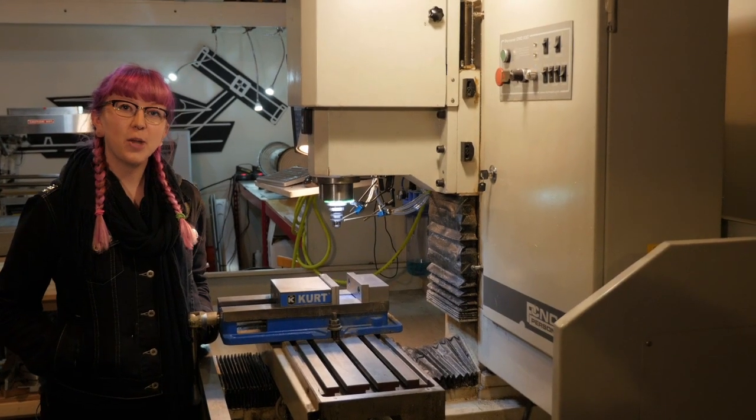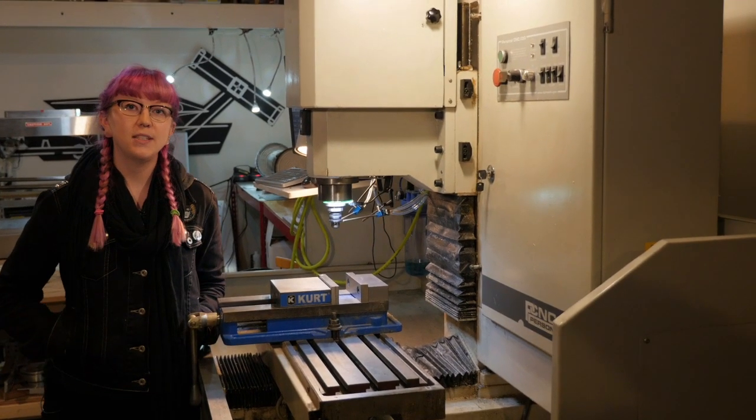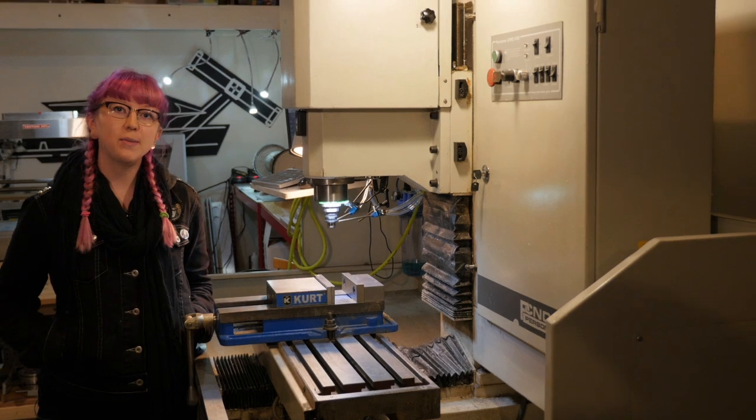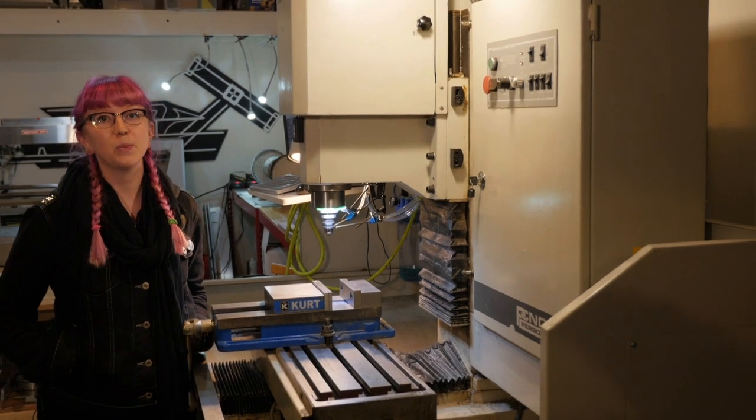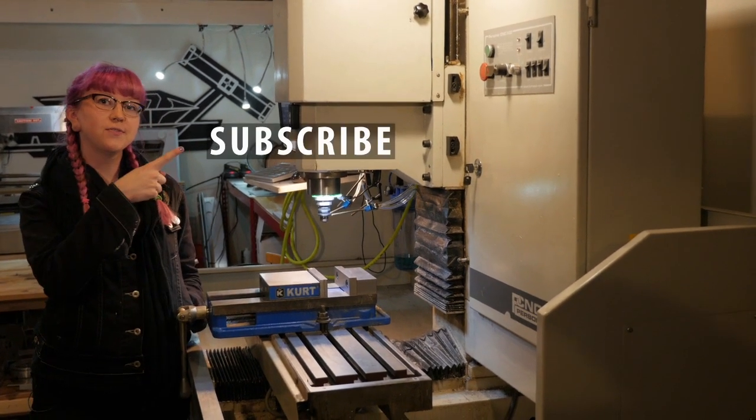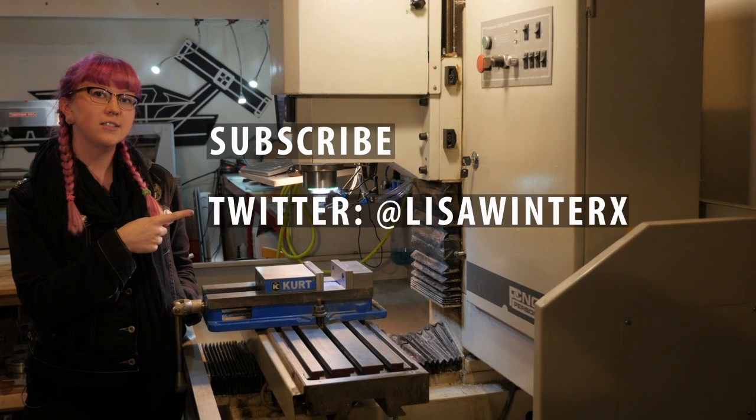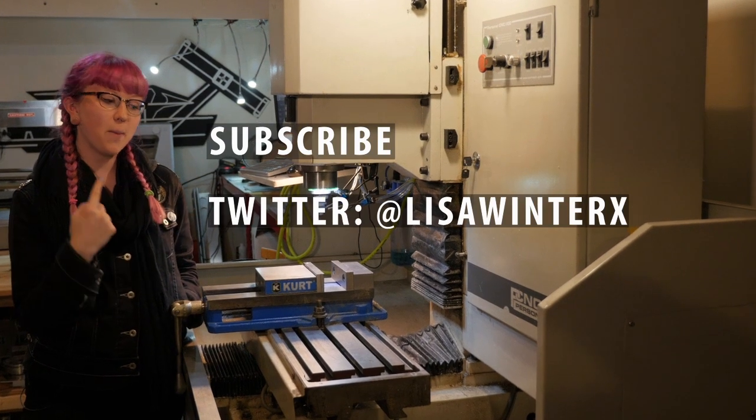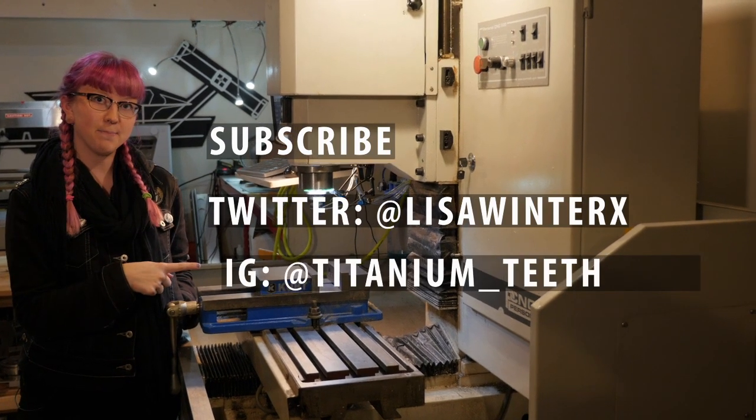Thanks for checking out my shop. To see more robot and build tutorials, please subscribe to my YouTube channel, follow my Twitter, and check out my Instagram.